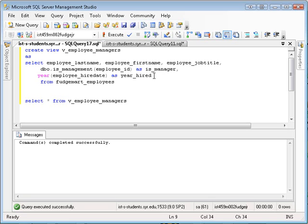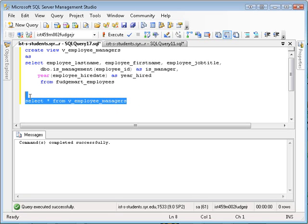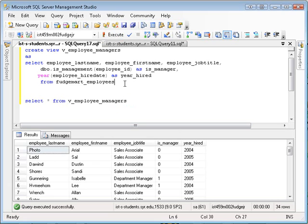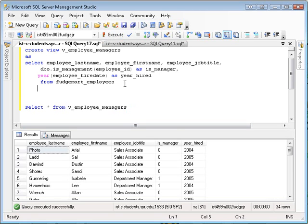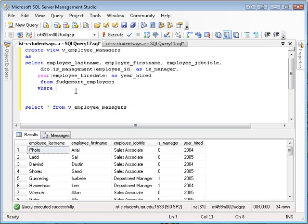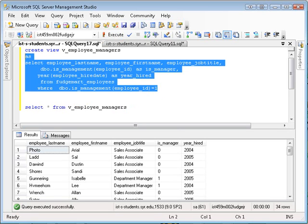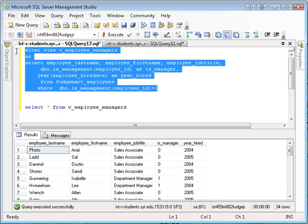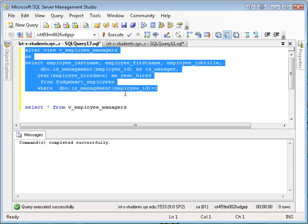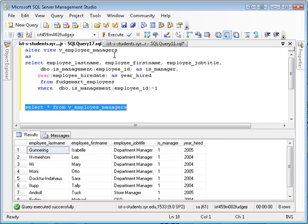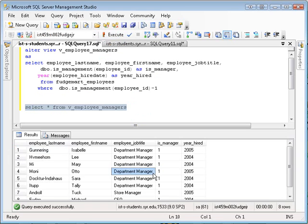Now I have a view that I can use to get the same information back out. If I wanted to make this view correct, I should have a where in here, right? Where is_management is one. So let me alter the view here. Alter the view here, run that. Made my view and then I run this and now I just get managers. There you go. So there's all my different managers and the year they were hired. Exactly.